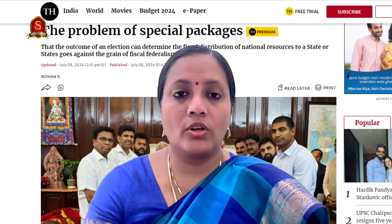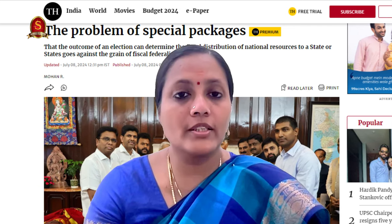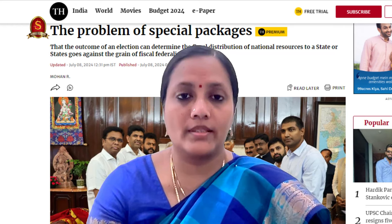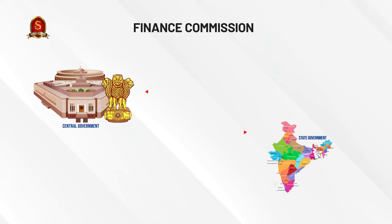Good morning everyone. Today we are going to see an add-on to the article published in the English Hindu regarding additional packages or special packages being granted to the states. The article also mentioned the Finance Commission, its role, and the criteria with which it shares funds from the centre to the states.